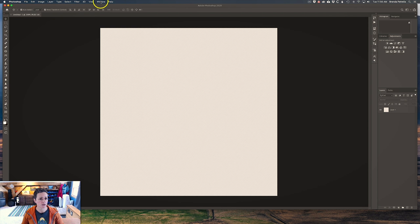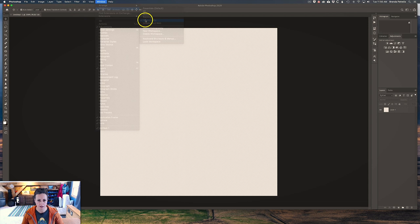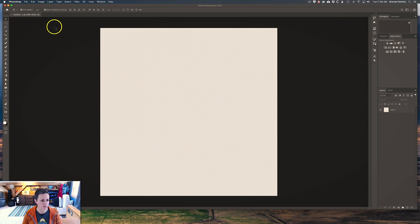The first thing we're going to do is click on Window, scroll down to Workspace, and you'll see there are different options available. I am using the Photography workspace, so if you click that you should see a very similar display on your computer if you're following along with me during this tutorial.